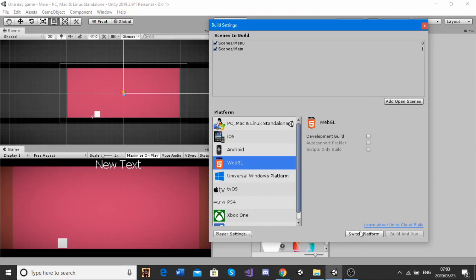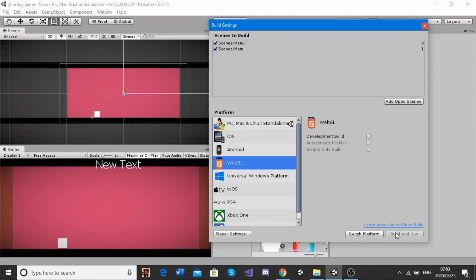When you come here, you might not get the Switch Platform. You might get something saying something like, no package is installed, in which case there will be an install package here. You're just going to click on that. That will take you to Unity's official website. Download the package. Then refresh your Unity, and you should get the Switch Platform. So, I'm just going to click this, and it may take one or two seconds.